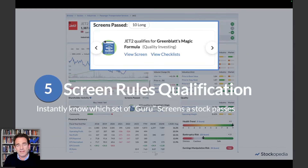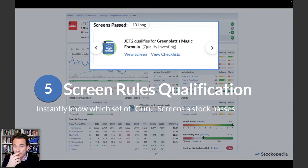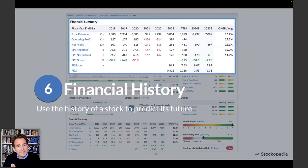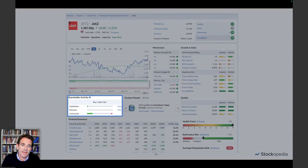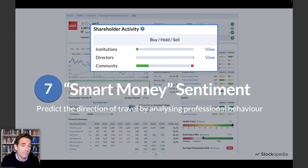We have a bank of about 65 different stock screens based on famous financial authors — for example, Joel Greenblatt, who wrote The Little Book That Beats the Market. We publish whether a stock qualifies for any of those screens; Jet2 is currently qualifying for 10, which is actually very high. We've also got an extensive financial summary further down the page. You can use the history of a stock to predict its future — you can really learn to read the runes of a company by looking at its financial history. And finally, we're going to look at shareholder activity — what institutions are doing, what directors are doing, what our community is doing, and whether brokers are upgrading their numbers.